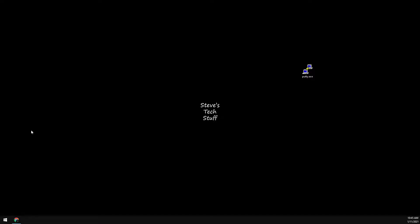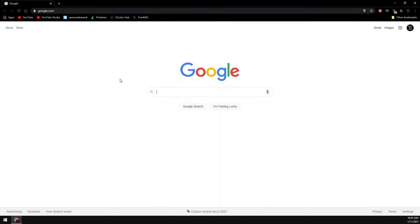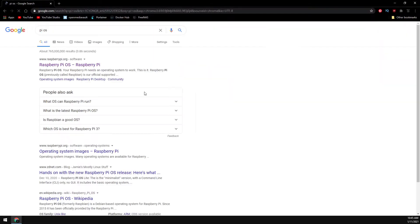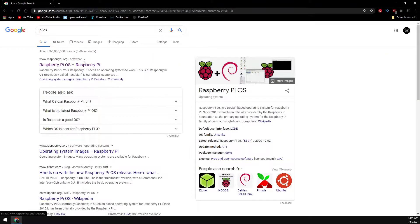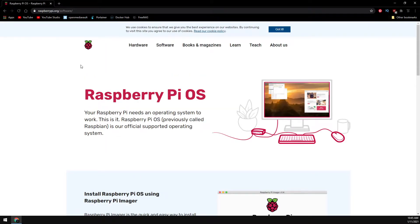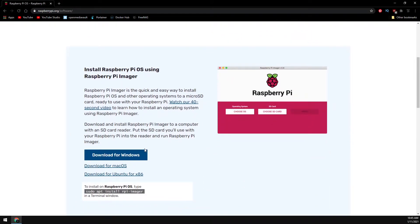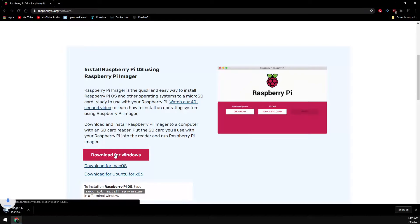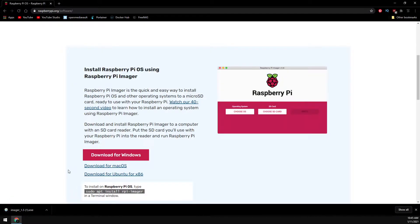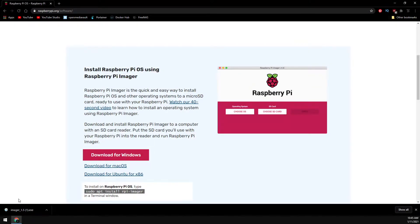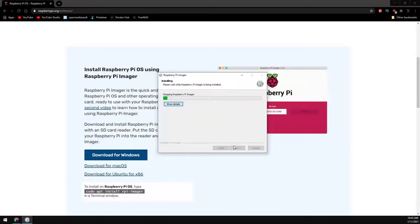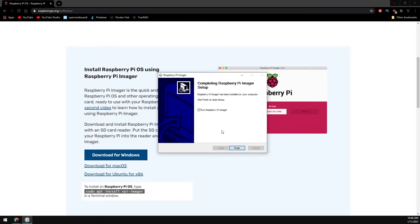First, we need to download Raspbian. Google search Pi OS and click on the first link. In my example here, I'm going to be using Windows. Now run the image installer, click on install, leave this box checked, and click finish.